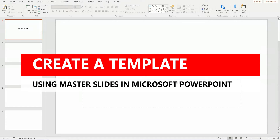Hello there, welcome to another video about RA Solutions. In this video, I'm going to be showing you how to use a really cool feature in Microsoft PowerPoint, and that feature is how to use master slides.